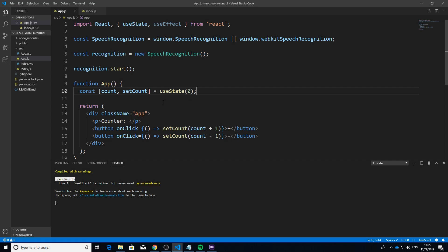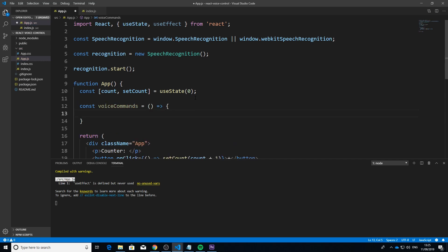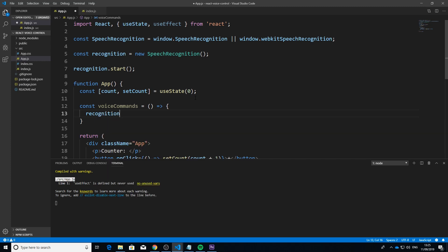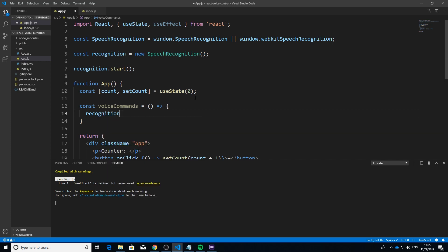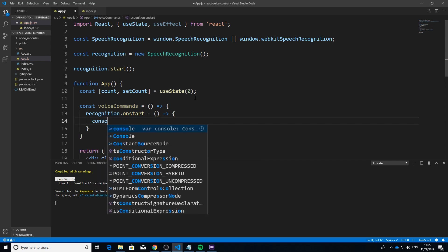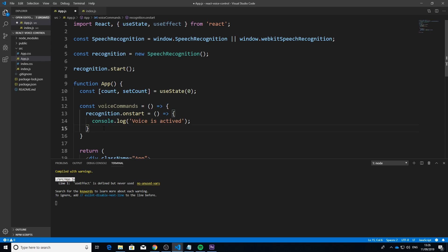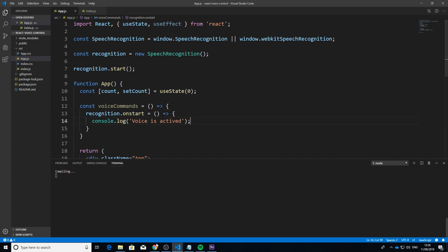Next, we create the voice command function — an arrow function. Inside it, we use 'recognition.onstart' to handle when recognition starts. There are different event listeners available such as 'onstart', 'speechend', and others. On start, we'll just console.log 'voice is activated'. This should allow us to speak and confirm the microphone is working.